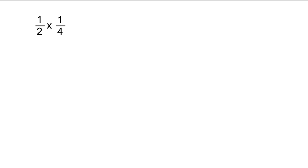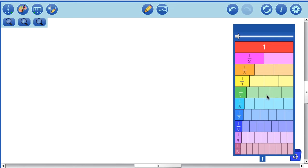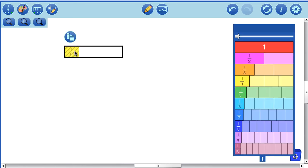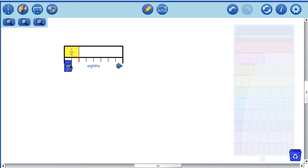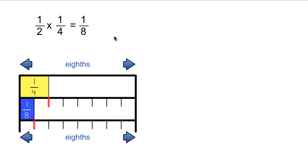We're going to start with one-half times one-fourth, or to put it another way, one-half of one-fourth. So there's one-fourth, and we want one-half of that. We're going to separate that until we get it broken into halves of one-fourth, and we can see that that is one-eighth. So one-half of one-fourth is one-eighth.